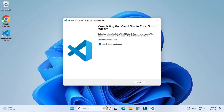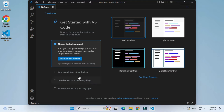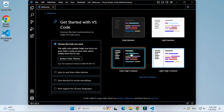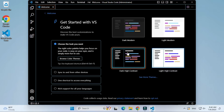Installation is done. I want to launch VS Code, so I will check that option and click Finish. VS Code has started and this is the welcome screen. It is showing different themes — whatever theme you want you can select. Let me select a dark high contrast theme. Let me close this welcome page as I don't need it.